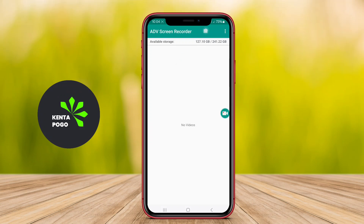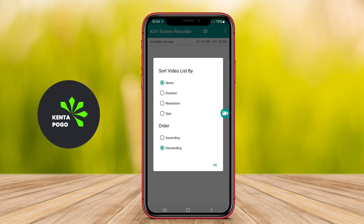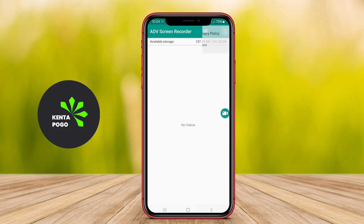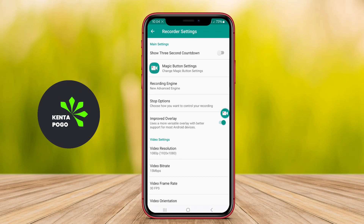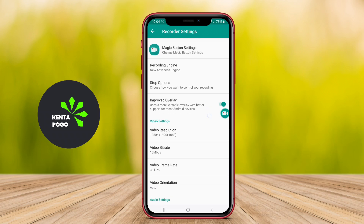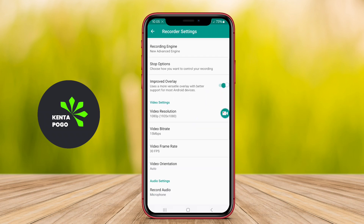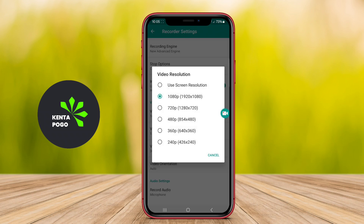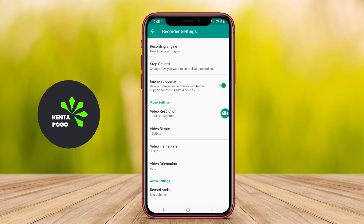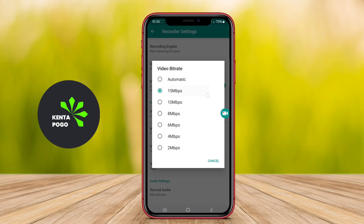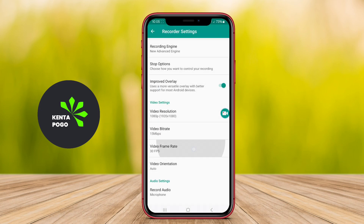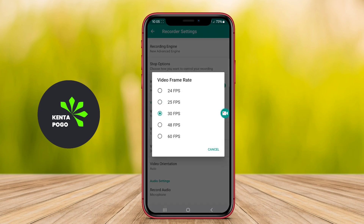This application is a leading screen recording tool for Android devices designed to capture high-quality video of your screen activity. It is particularly popular among gamers, educators, and content creators who want to share their screen interactions, tutorials, or gameplay.